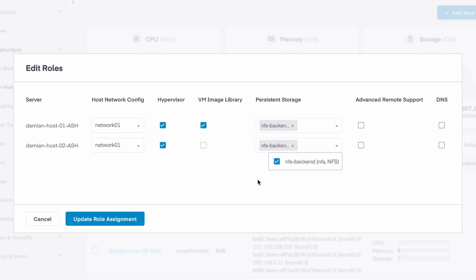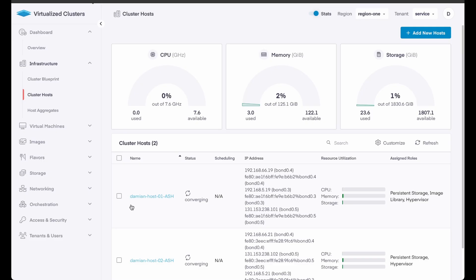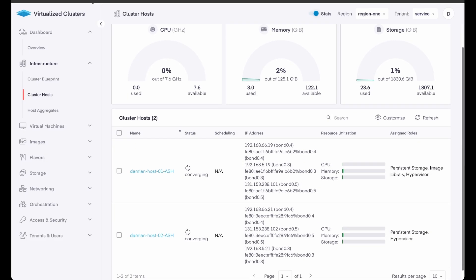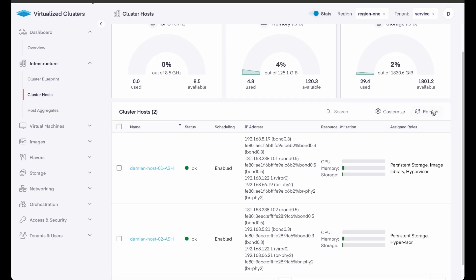The advanced remote support option is for SaaS managed customers, and the DNS option designates a host as a virtual machine DNS as a service provider. After the host roles are saved, the hosts will go into a converging state as they take on their newly assigned roles. This process normally takes a few minutes. Once all hosts are showing okay, you can begin uploading images and deploying VMs.